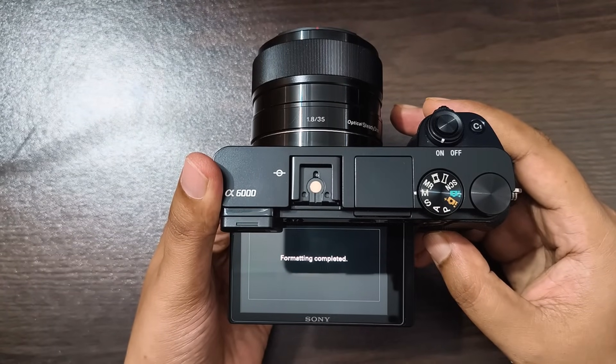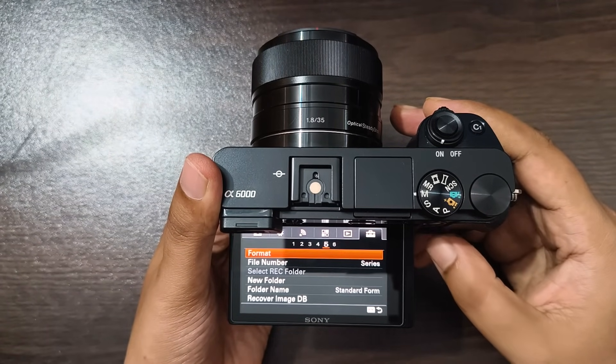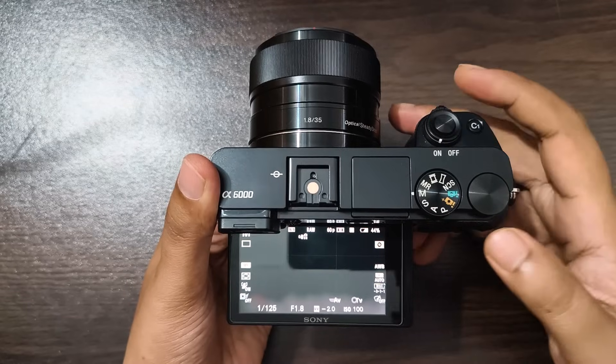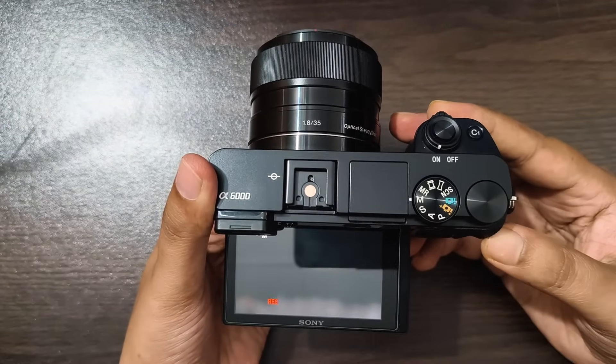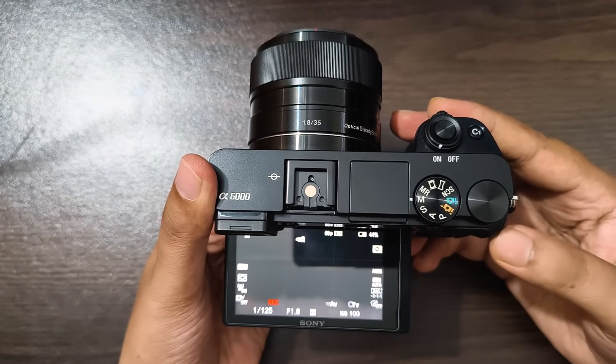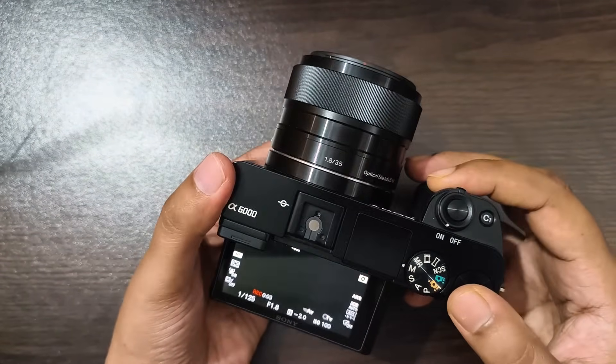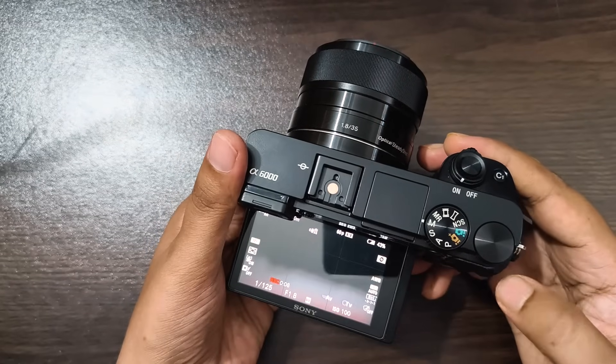First, I'm formatting the memory card in the camera to make sure there are no old videos or photos before starting the battery removal test. Once formatting is complete, I press the record button to start capturing a sample video. Recording just a few seconds is enough, so I stop recording and save the first test clip.